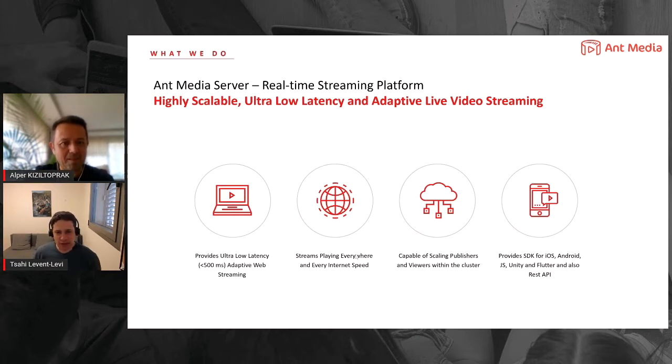Let's start with the use cases. What exactly are the use cases that you're supporting today with the AntMedia server?